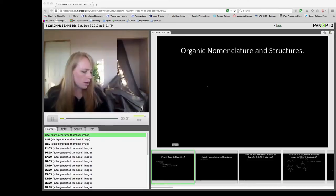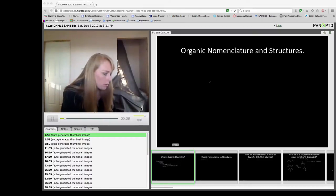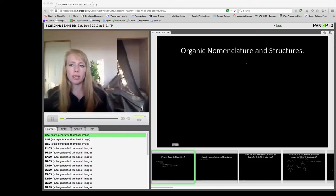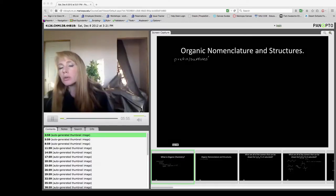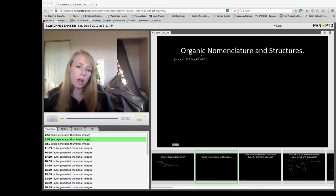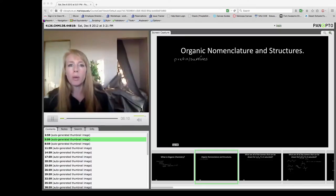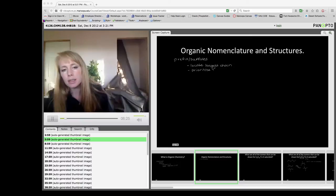When we talk about organic nomenclature and structures, we have to be aware that it's on a prefix-suffix system. You need to look those up — there is a full lecture on the different types of nomenclature in the lab module. Make sure that you locate the longest chain of carbons for the main chain name and that you prioritize the functional groups.